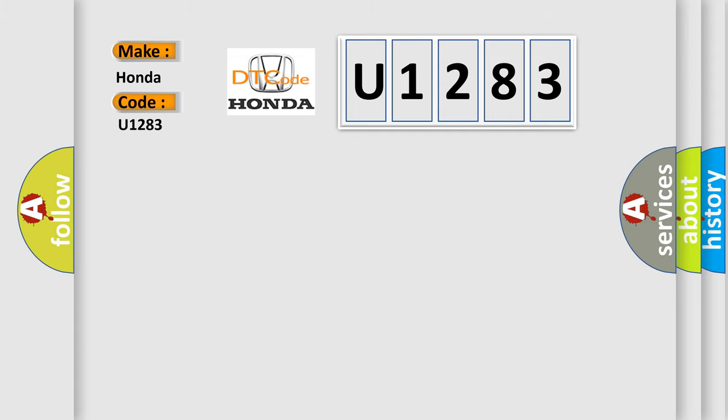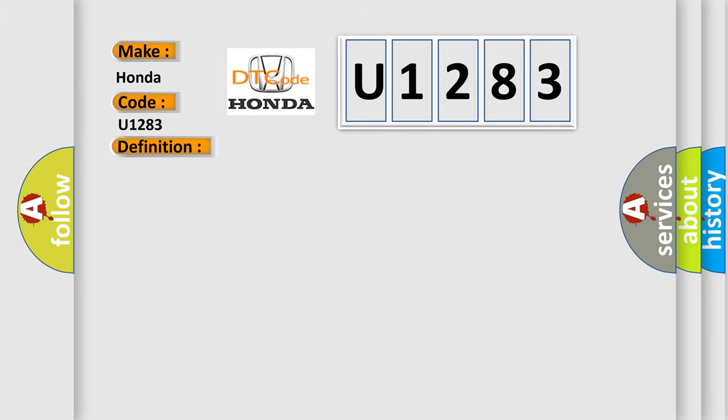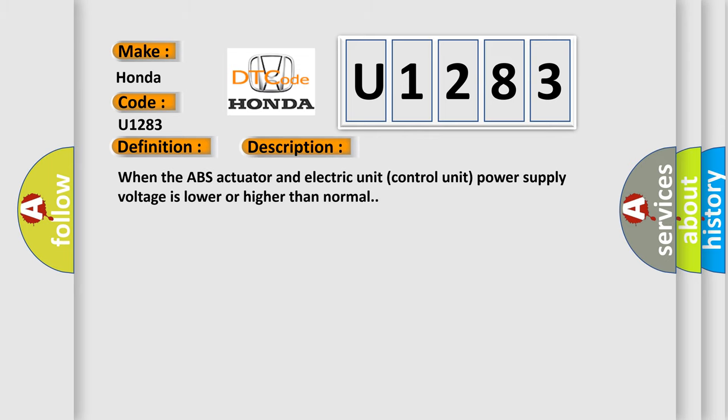The basic definition is battery voltage abnormal to ABS actuator. And now this is a short description of this DTC code: When the ABS actuator and electric unit control unit power supply voltage is lower or higher than normal.